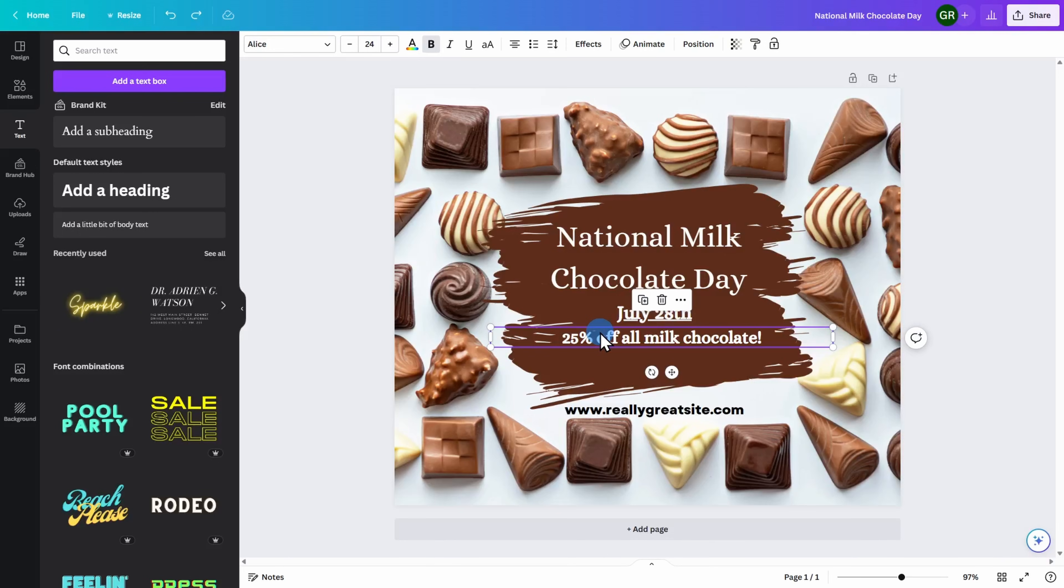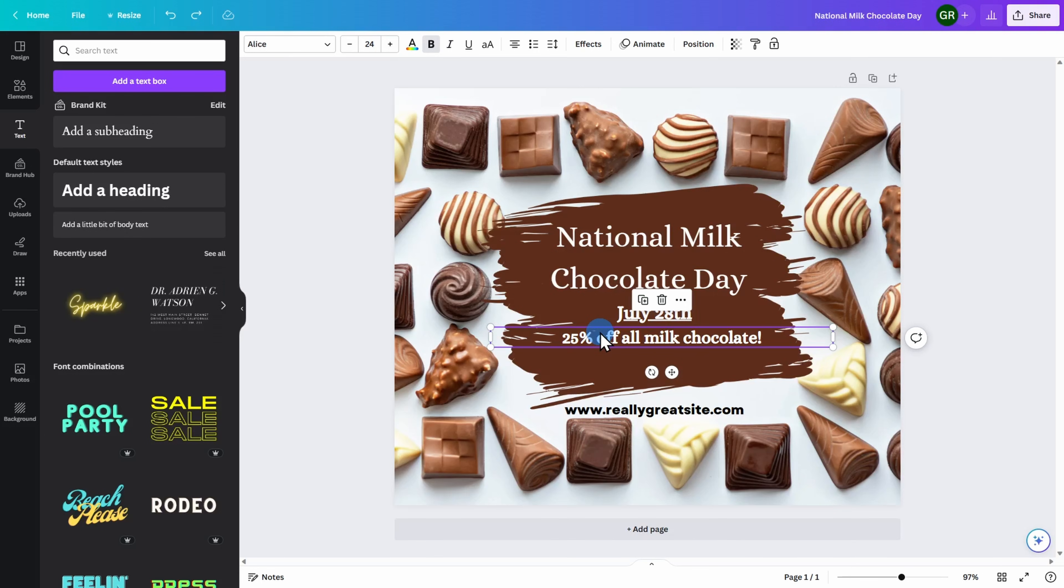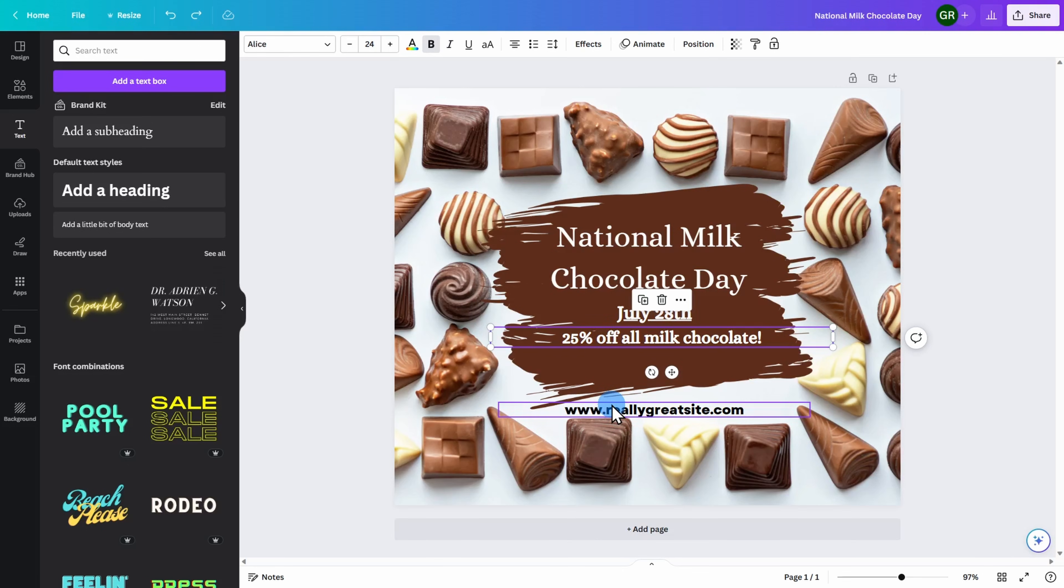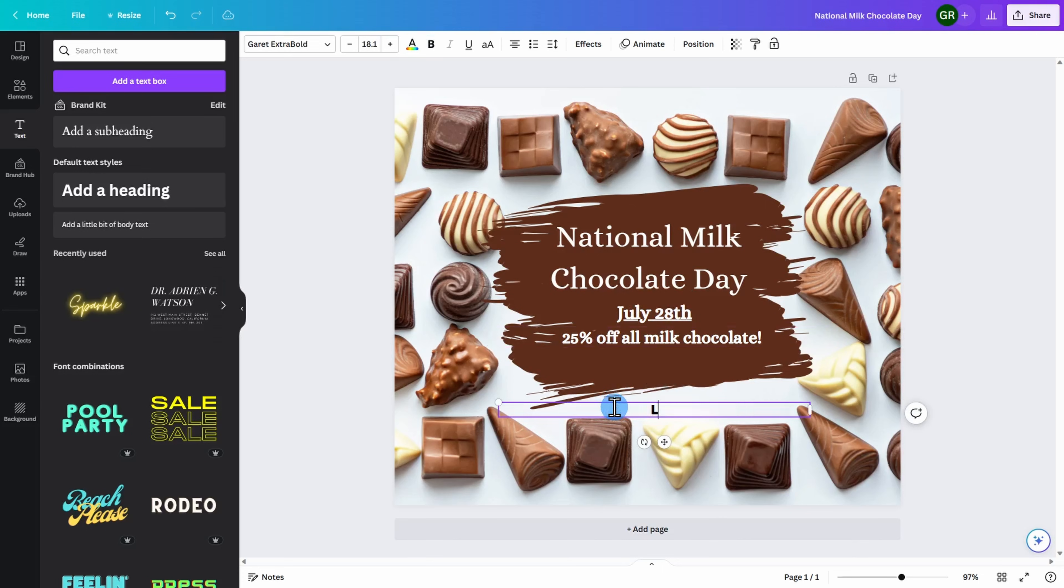It's a great idea to have something clickable on your social media post so that a user can go to an external site in order to learn more about your business or promotional offer. In this case, the template already had a website address on it, but I don't want to keep that. I'm going to go ahead, highlight the text, and instead type learn more.